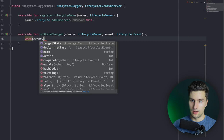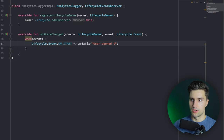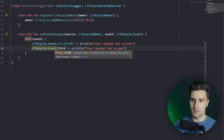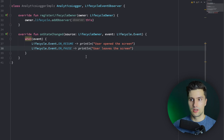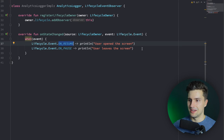In `onStateChanged` we check the event: when it's `Lifecycle.Event.ON_RESUME`, we print 'user opened the screen' (using onResume rather than onStart so we catch returning from the background too). We duplicate this for `ON_PAUSE` and print 'user leaves the screen'. You can imagine this performs real analytics network calls. And we want this in all our activities.